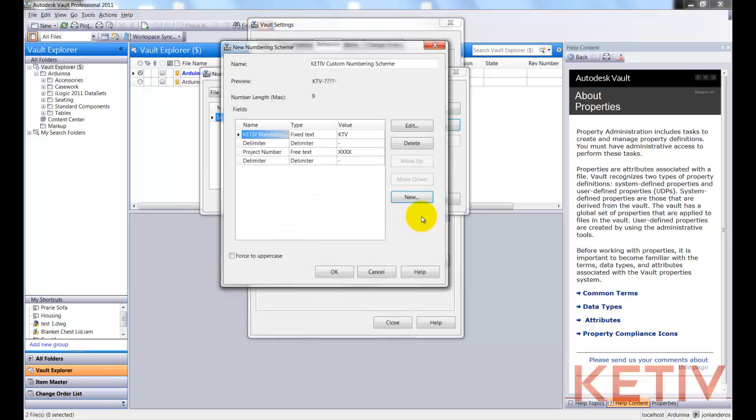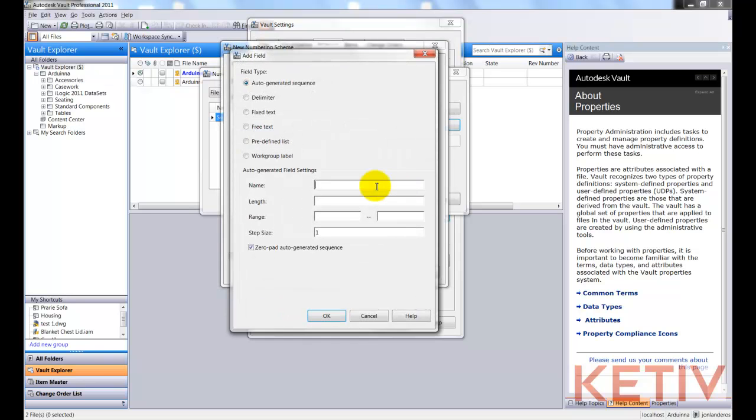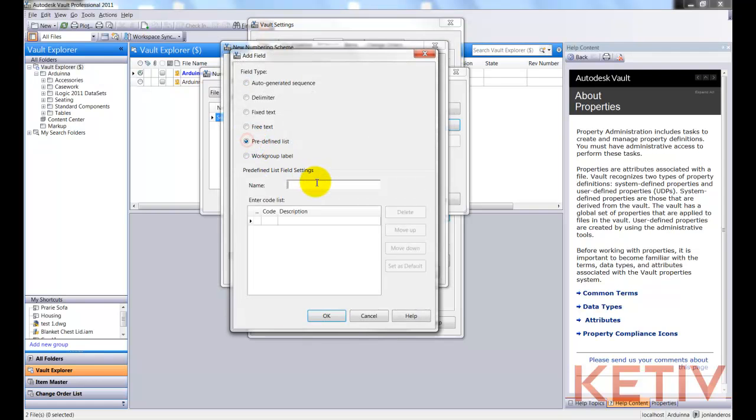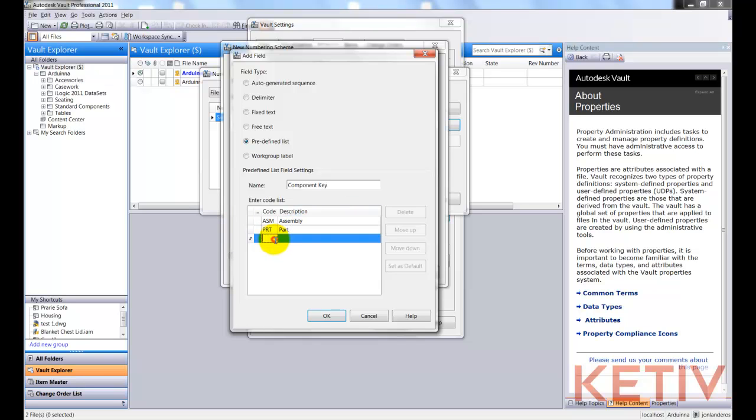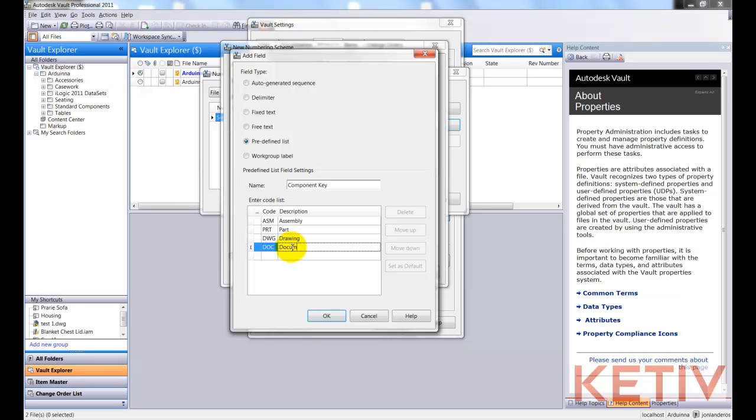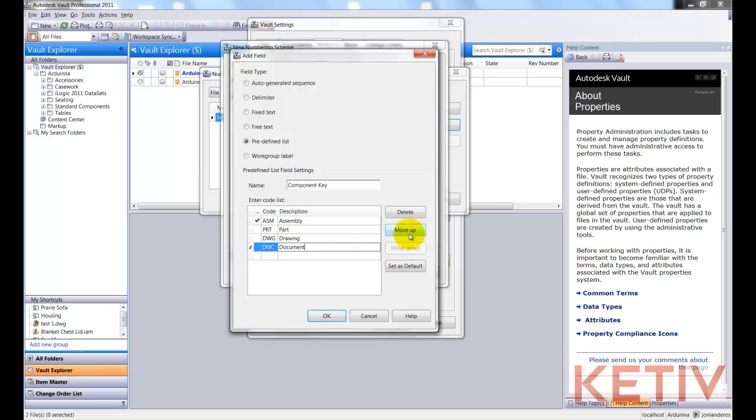After that delimiter is added, we'll go ahead and click New again, and we're going to add another number sequence, and this is going to be a predefined list. And I'll go ahead and call that Component Key. And now I can add my list of values. ASM for assembly, PRT for part, we'll add DWG to represent drawings, and lastly, DOC to represent a document, maybe like a PDF or something, for example. Once that's done, I can set a default by clicking the Set as Default button. And if I choose to, I can go ahead and use the Move Up and Move Down buttons to reorder these so they appear in the list I want.